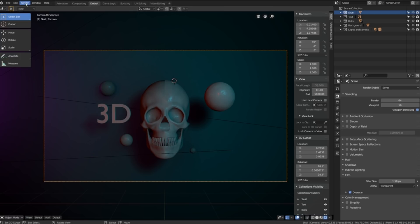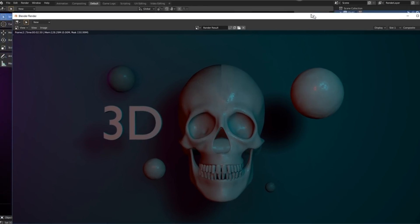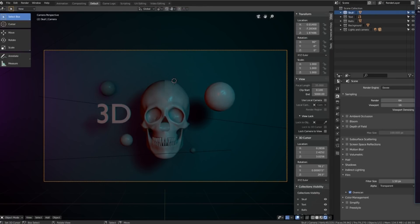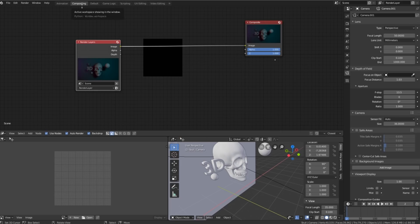So if we go to the top of the screen here where it says render and then we click on render image, we'll get our rendered image which we'll put one side and then go over to the compositing tab.